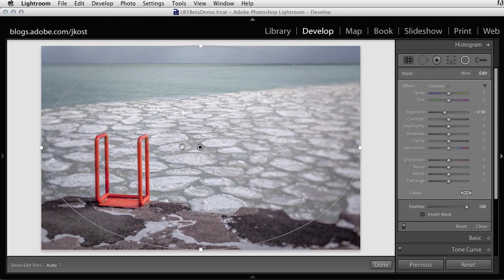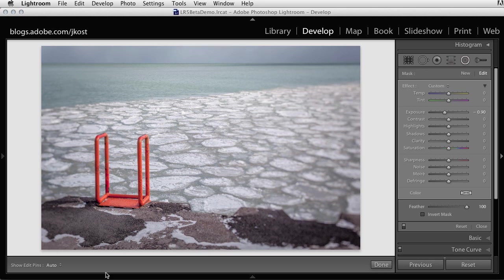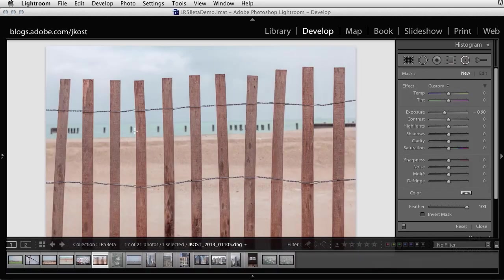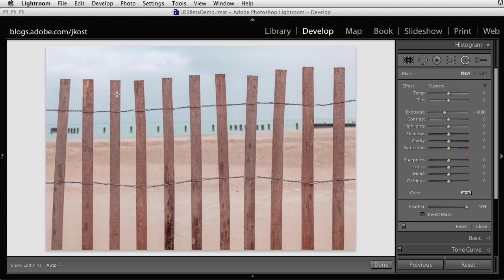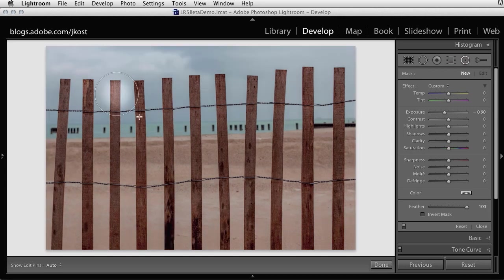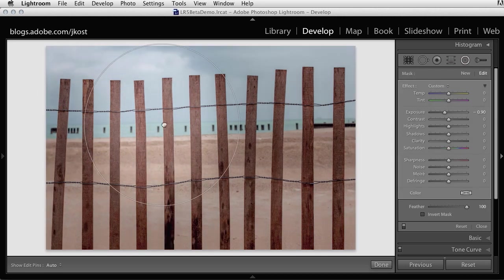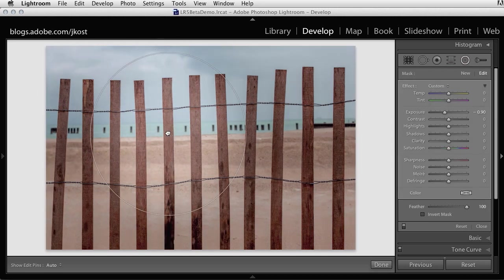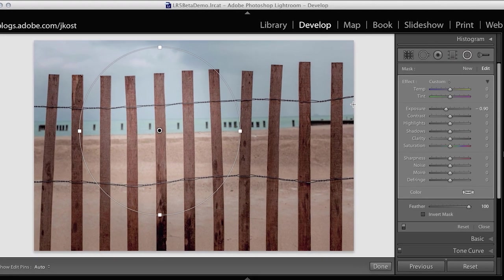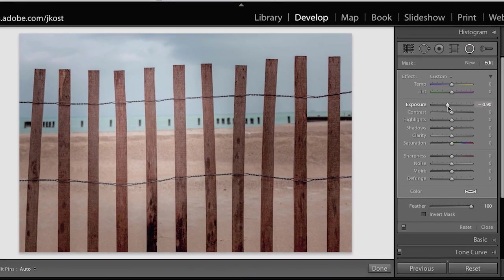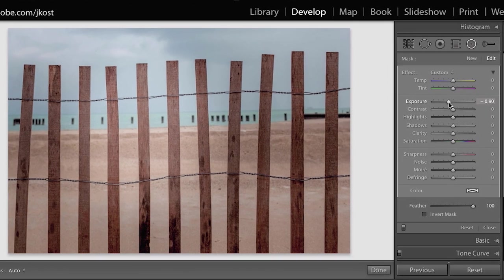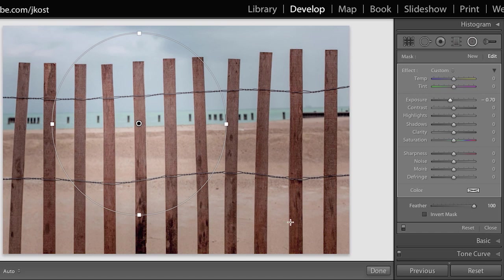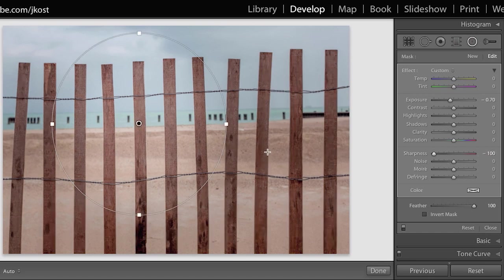Of course the Radial Filter is not just for vignetting. Let's move to the next image and I'll click and drag out a Radial Filter here, then reposition it to put the spotlight in this area of my image. I'll keep my exposure decreased a little bit, but I also want to throw the area out here out of focus, so I'm going to take the Sharpness slider down to the left.